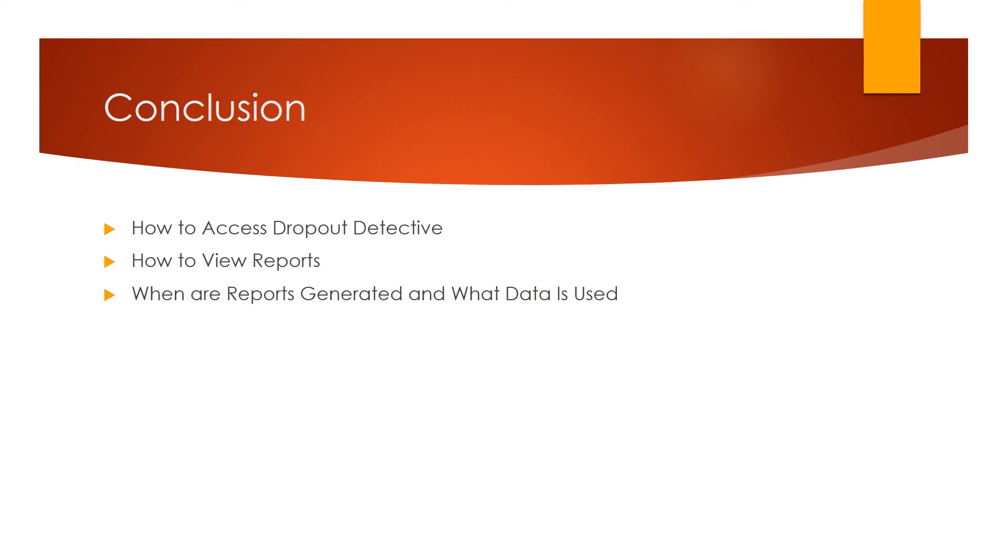So in conclusion, we covered how to access Dropout Detective, how to view reports, and when those reports are generated and what data is used to generate the reports. Thank you, and if you have any questions on Dropout Detective, feel free to contact the Curriculum Design and Technology Department.